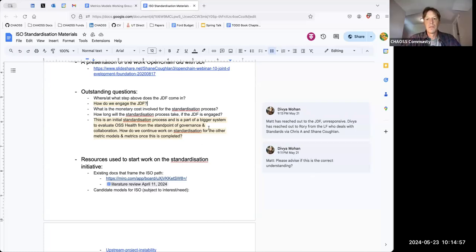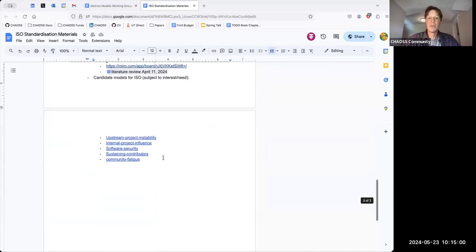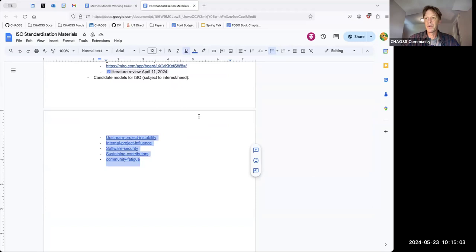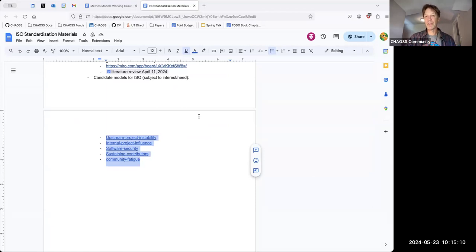To your point, in any of these cases, they're probably not to the level of what ISO would require to be even a document standard — and that's part of the work that we would have to do.